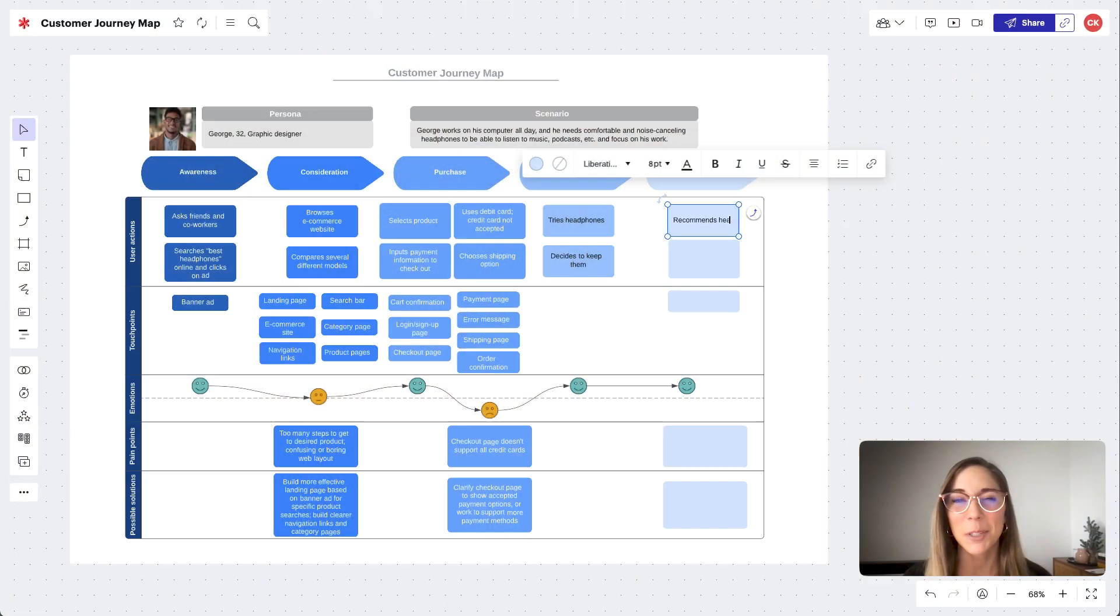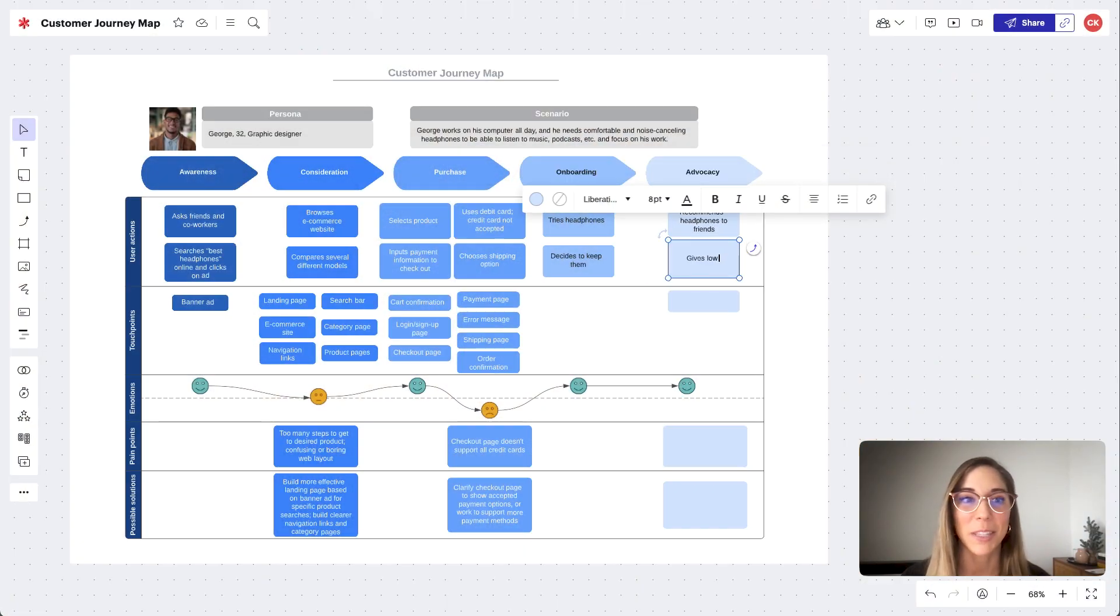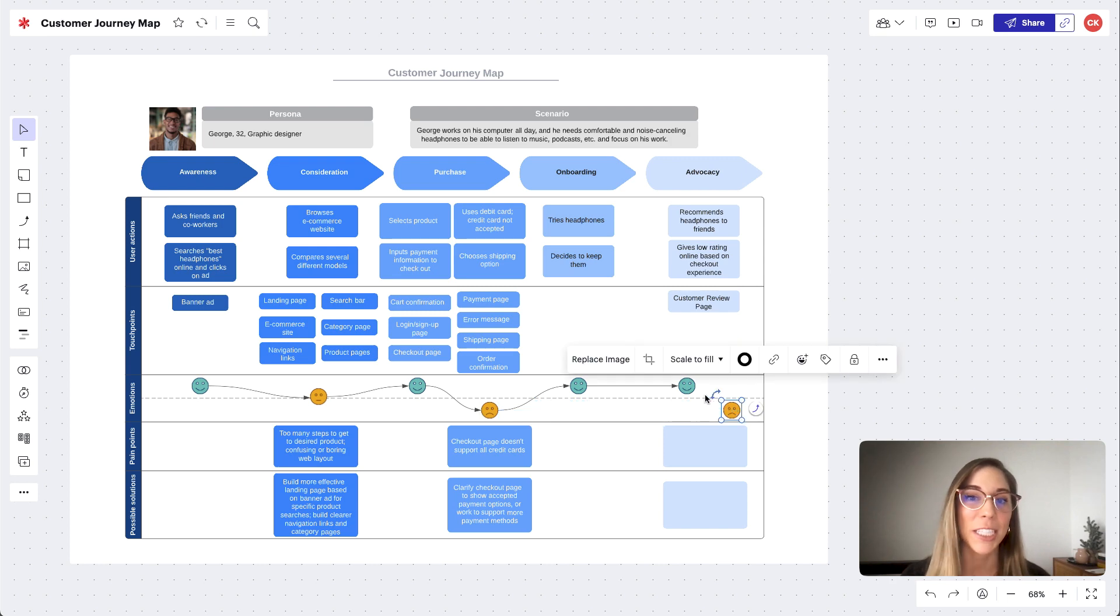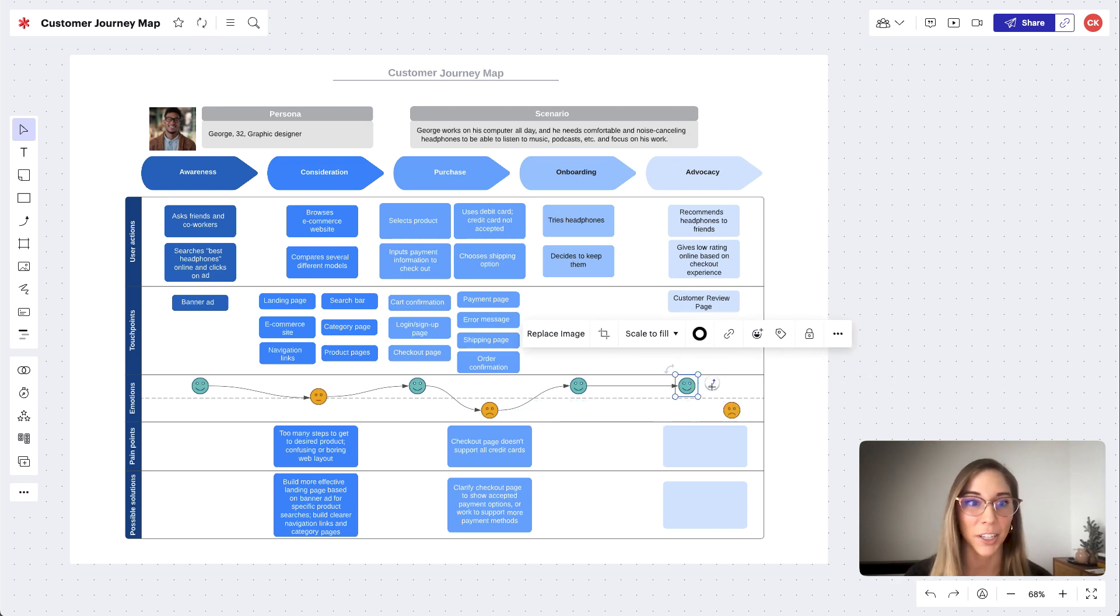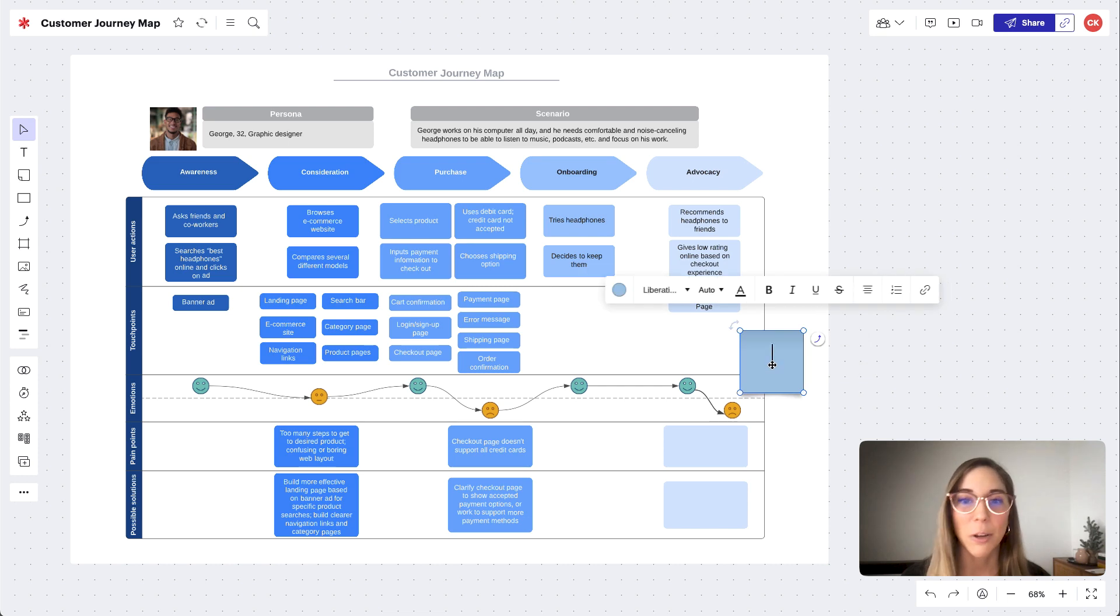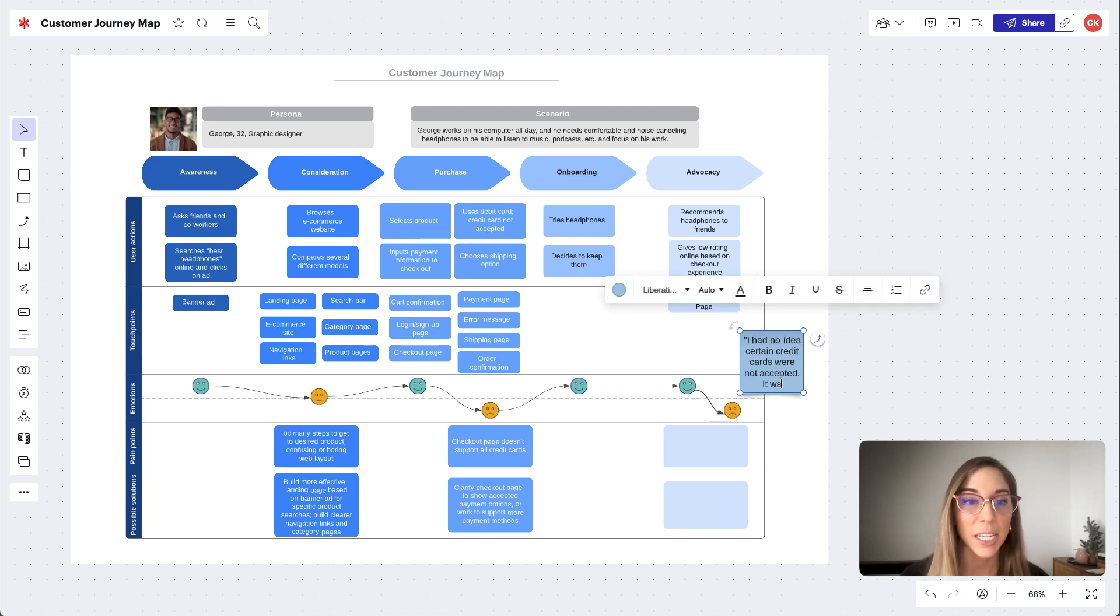Similar to how we've filled out these other sections, we'll take notes on his specific actions and we'll adjust the line here based on the emotions he may have been feeling. We'll include any quotes that stand out to us by using the sticky note tool.